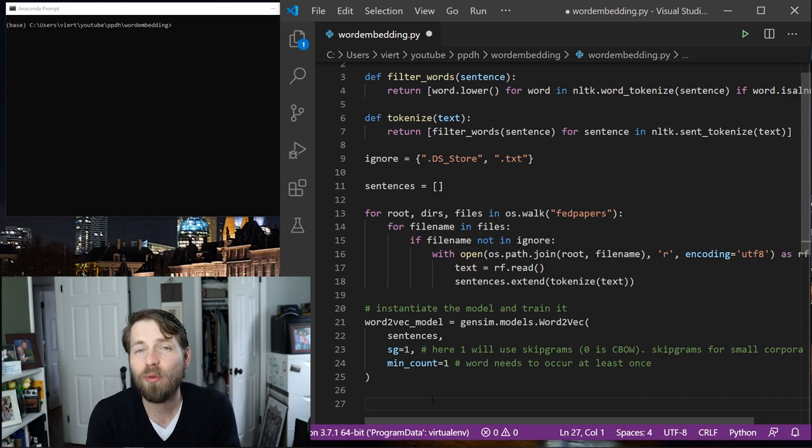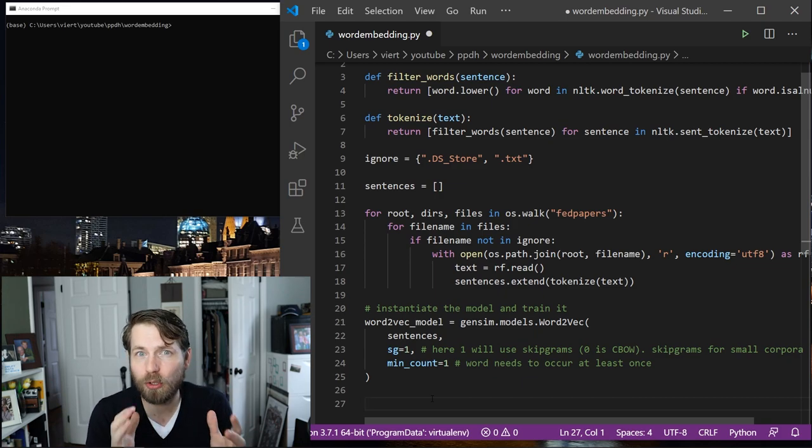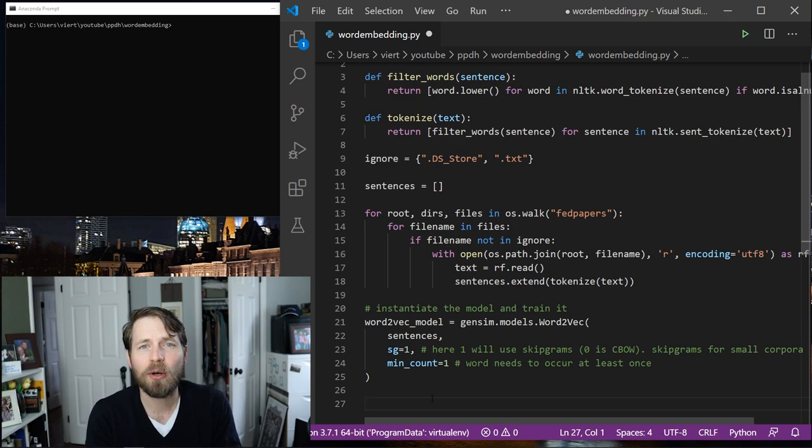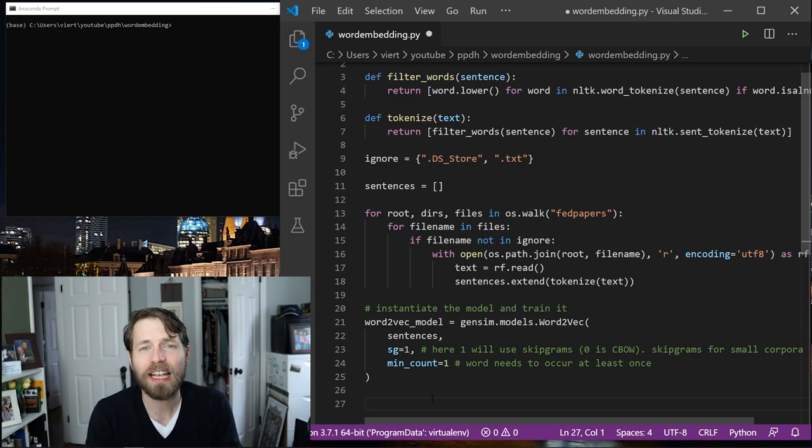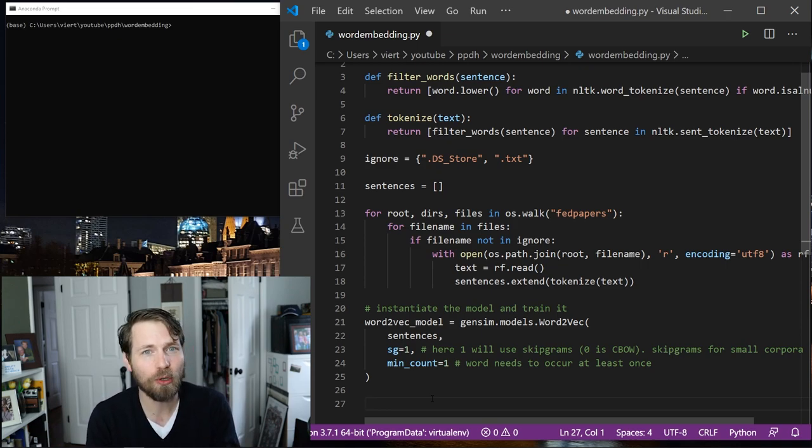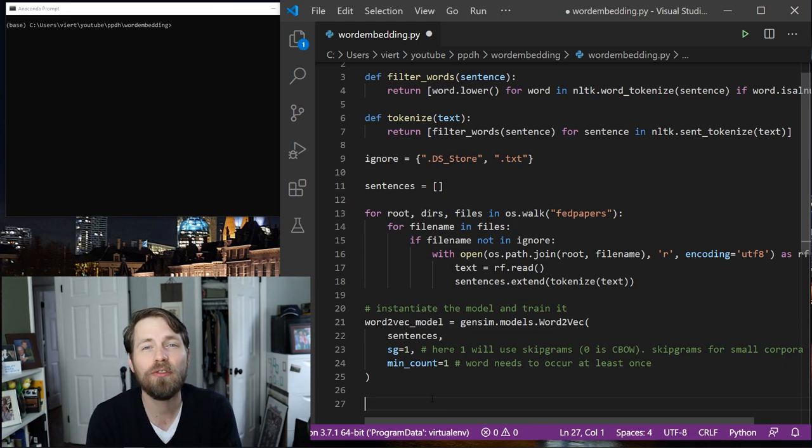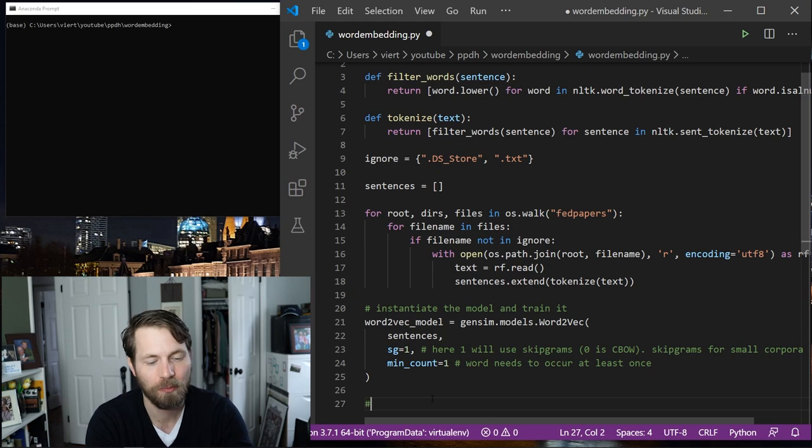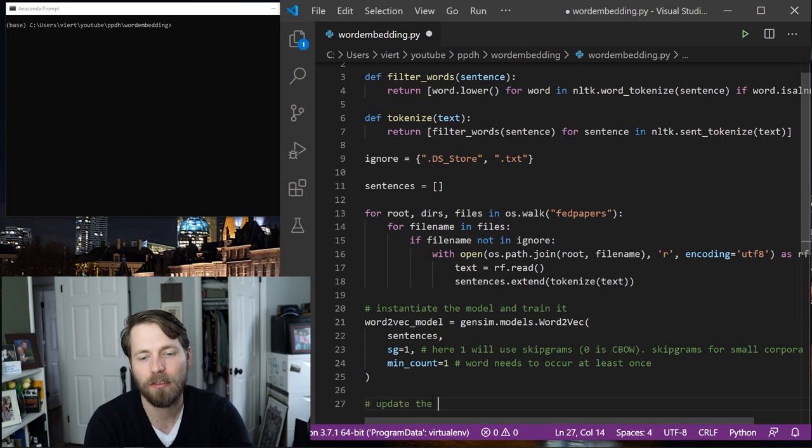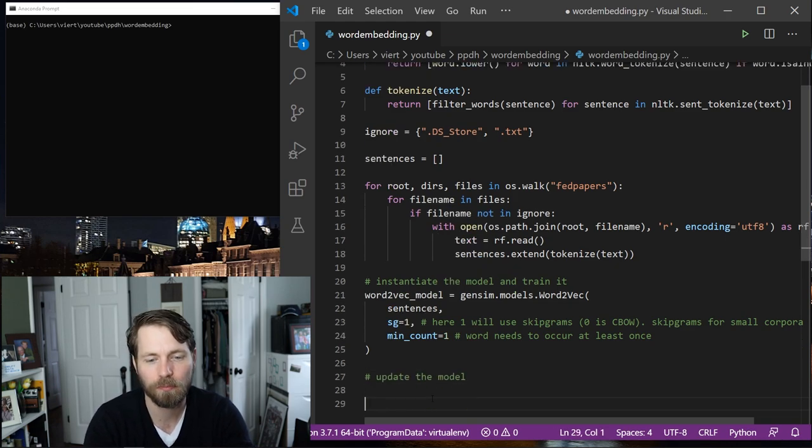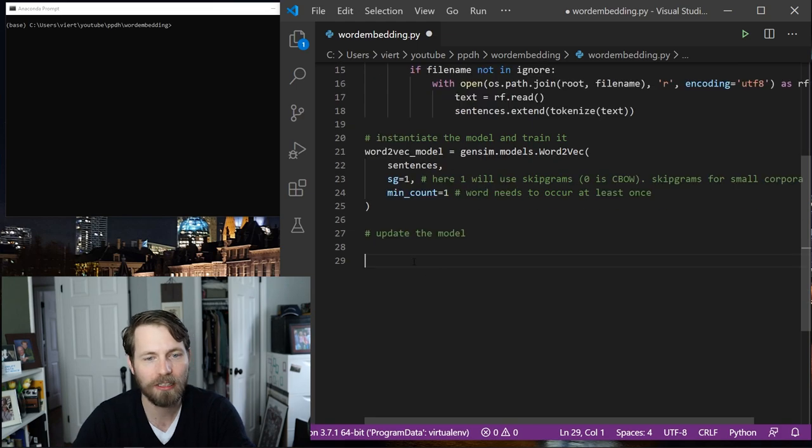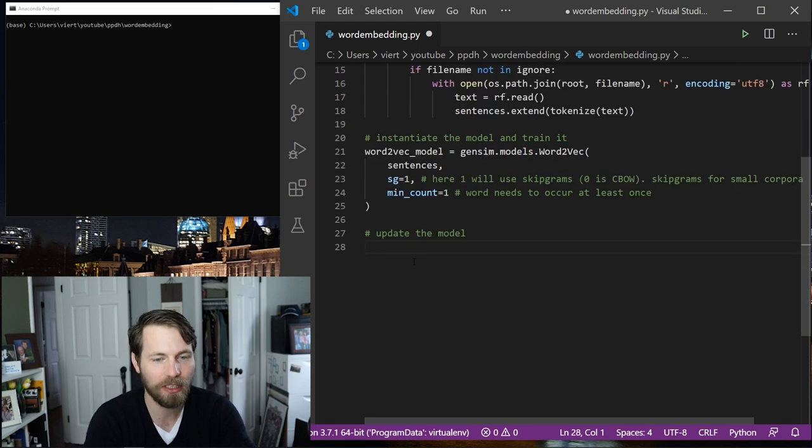So this is it. Now we have a model that we've created and this will train the model. Now one of the nice things about Word2Vec is we can continue to update it as we go forward. So I can give it new information that will continue to update the status of the model. So here, update the model.